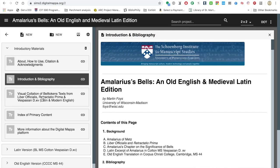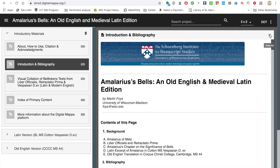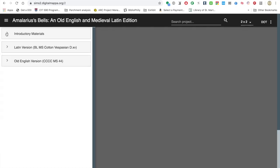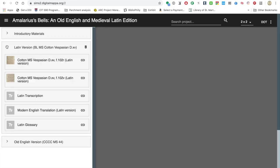We have the visual collation — all this information — and these are all text documents. But what about the edition itself? Here is the Latin version of this text in this manuscript. First we have the image files — it looks like it's on one folio, 102 recto and 102 verso. Then there's a text document of the transcription, a modern English translation, and a Latin glossary. There are a few different ways you can go about viewing this edition, depending on what you want to see.